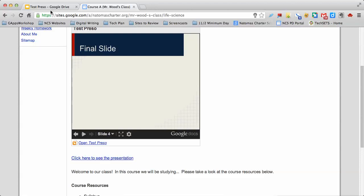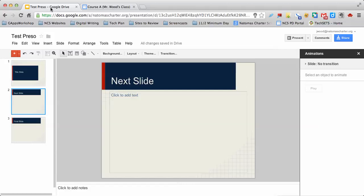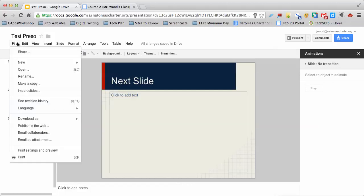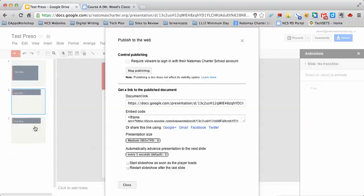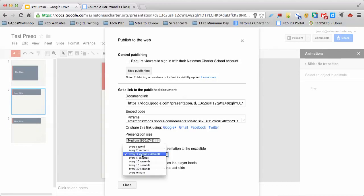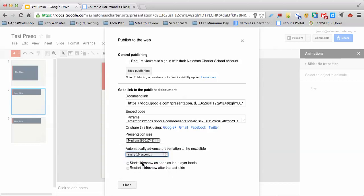The way you do that is you start in your presentation, go to File, and then Publish to the Web. From this dropdown menu, you choose the length you want your presentation to show up. So I want 10 seconds per slide.